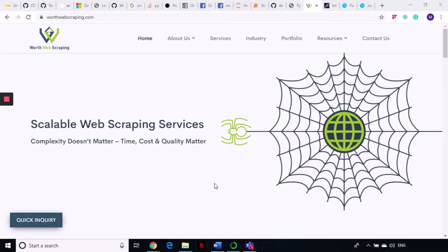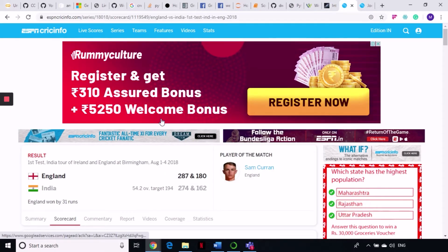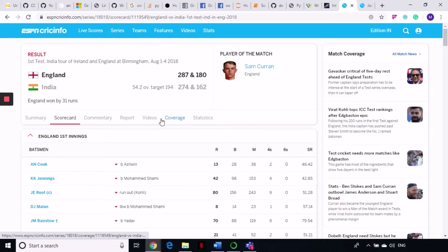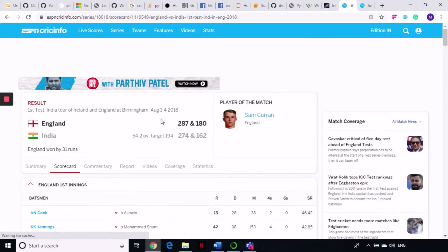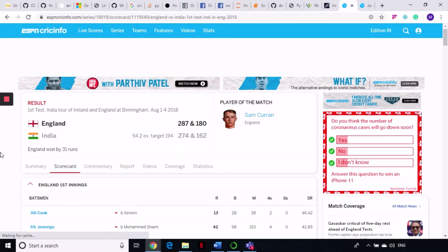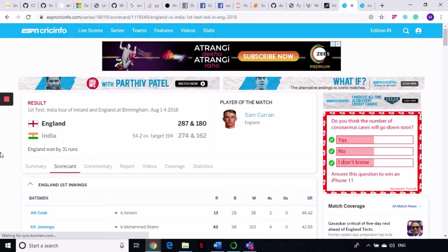Hello and welcome back to WordWebScraping. This is our next tutorial on web scraping using Python. Today we are going to talk about how to scrape data from ESPN CricInfo. If you are a big fan of cricket, you must know that CricInfo is a website that provides you all the live scores of all the cricket matches.